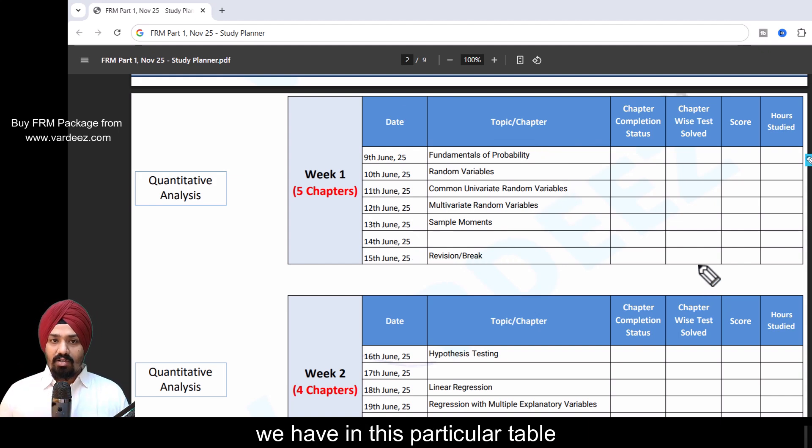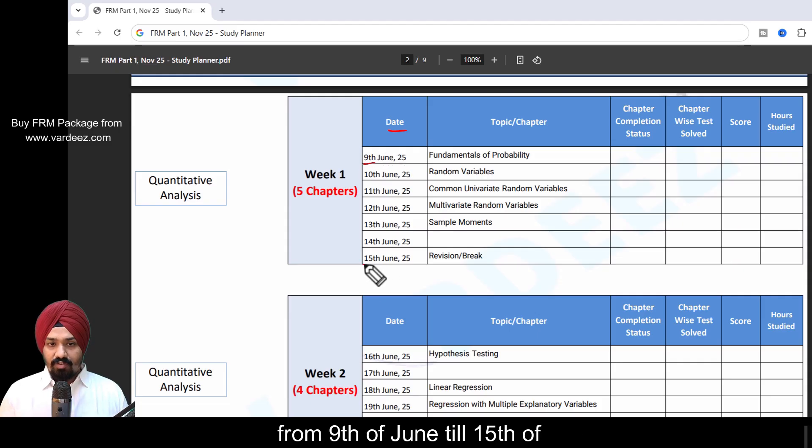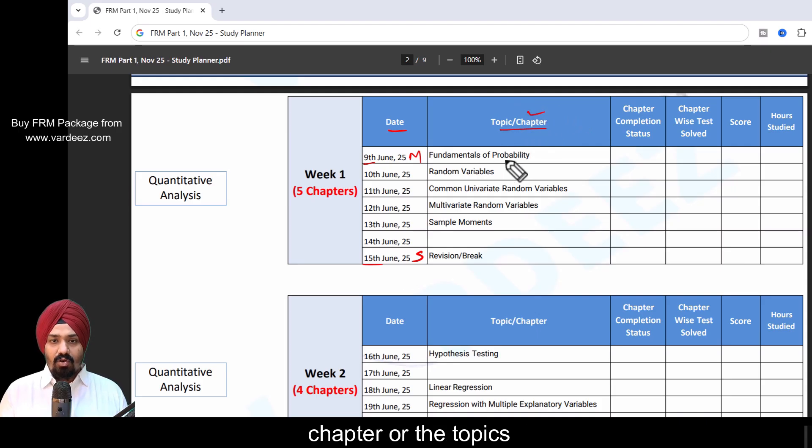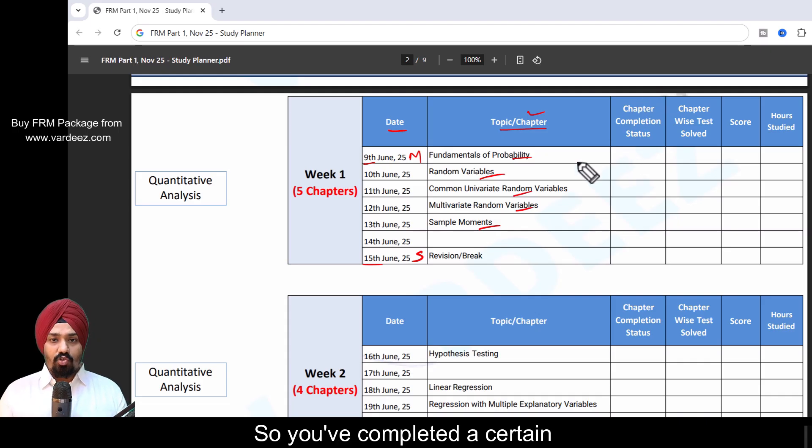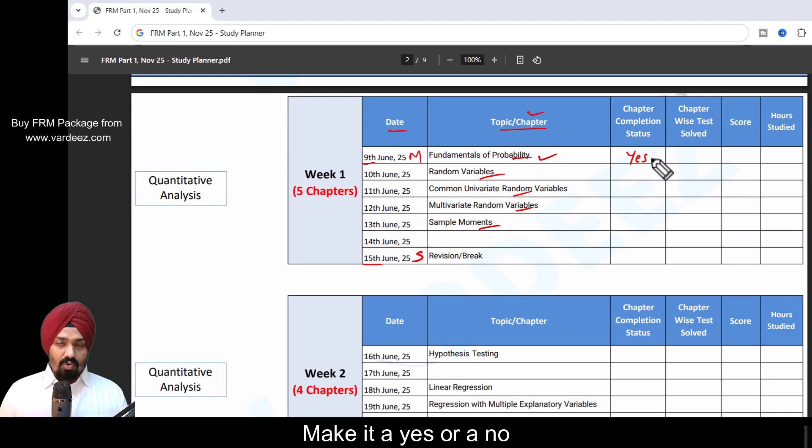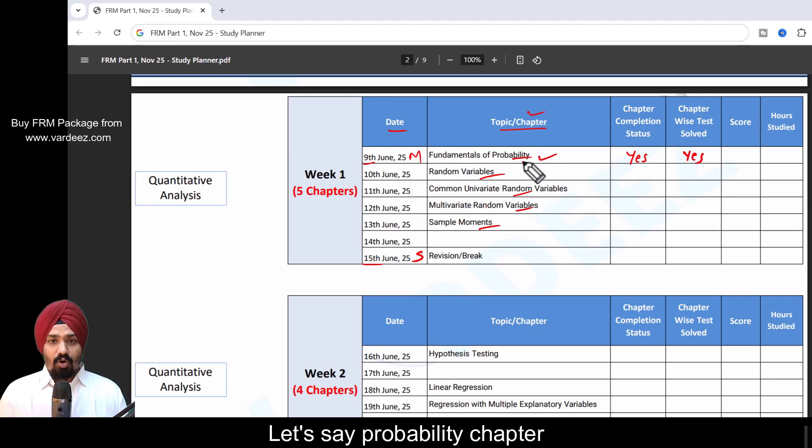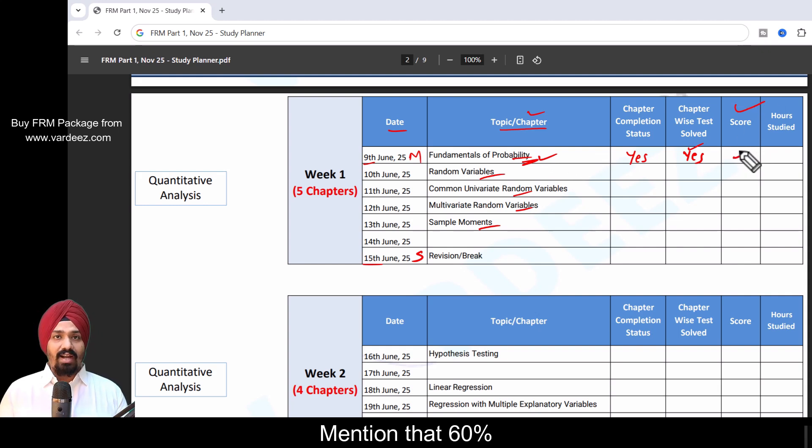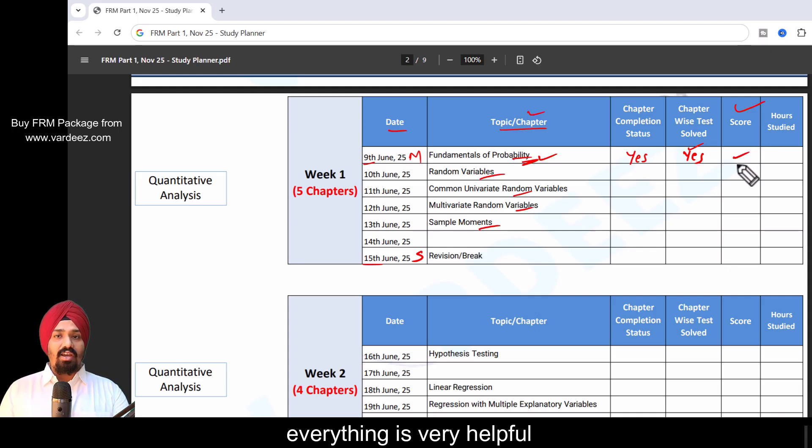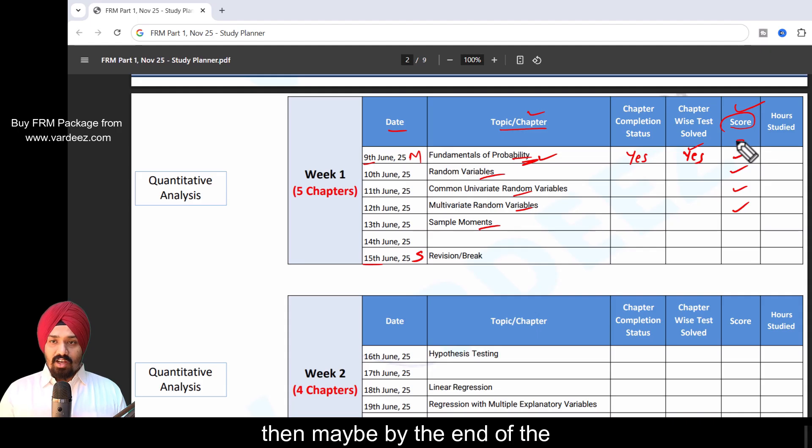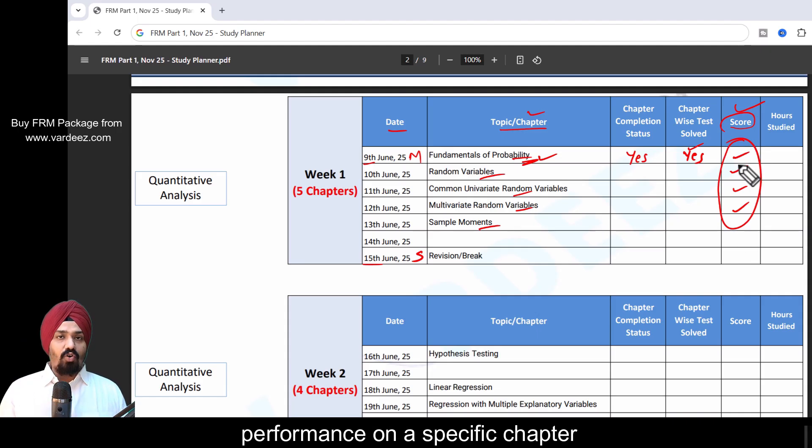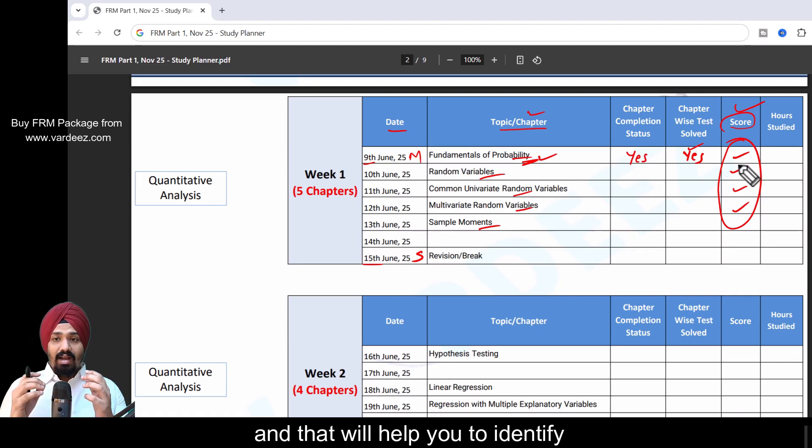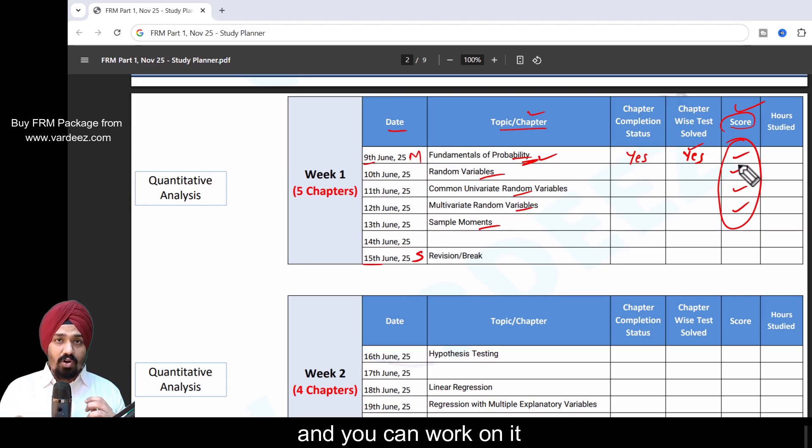Let me explain what we have in this particular table. We have the date which starts from 9th of June till 15th of June, Monday till Sunday. Then we have the topics or chapters assigned per week. In the next column we have chapter completion status. You've completed a certain chapter, make it a yes or no. Did you solve the chapter-wise question? Yes. What has been your score? Mention 60, 70, 80. Everything is very helpful. For example, if you mention your scores here, then by the end of the week or after certain time you can check your performance on a specific chapter or week area, and that will help you identify that particular weak spot and you can work on it.